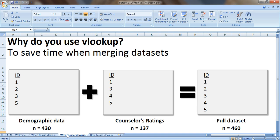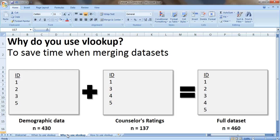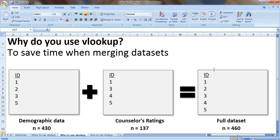In another video I talked about why to use VLOOKUP. You use VLOOKUP to save time when you're merging these datasets. Here's a real-life example. I was working on an evaluation of a mental health counseling program and I knew that my full dataset should have 460 people in it. There were 460 total people served by the program,